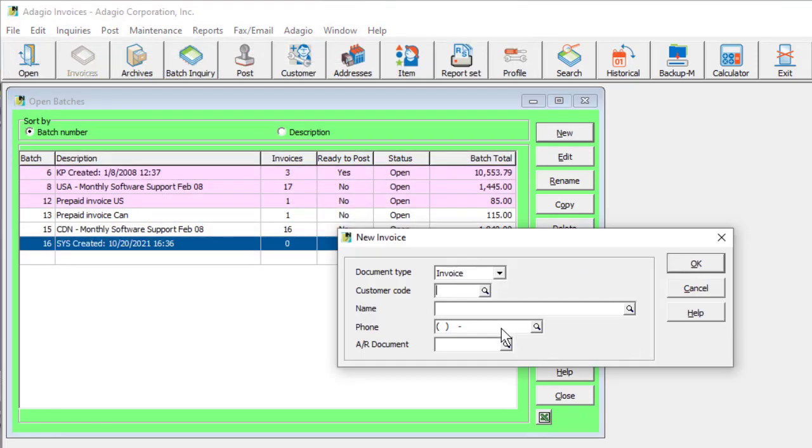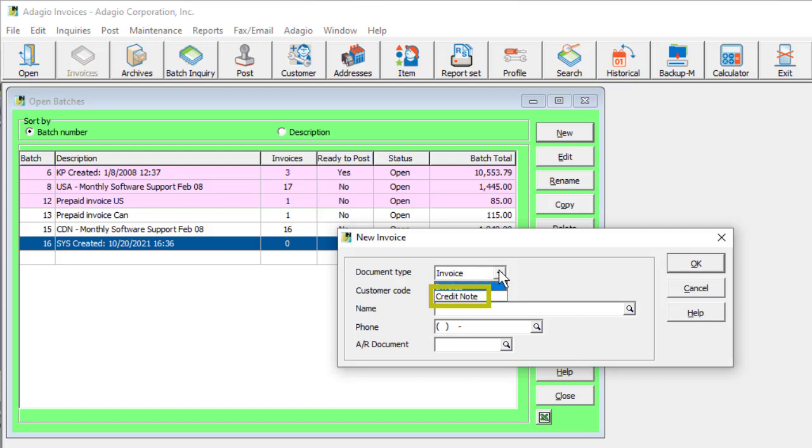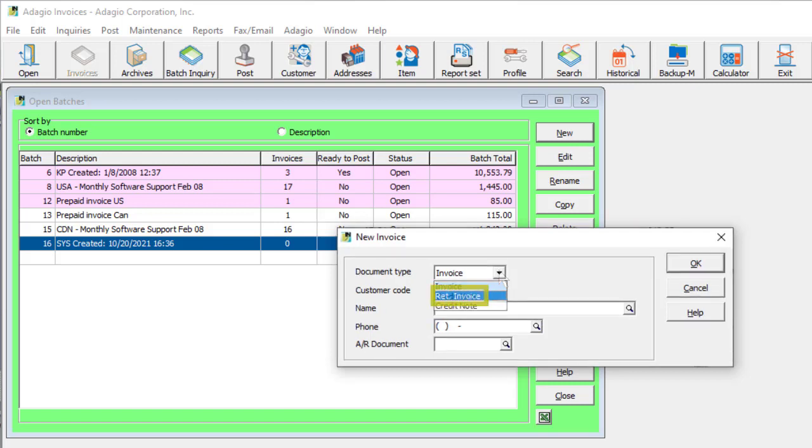Invoice batches can have three different types of transaction entries. Invoices are entered for tracking purchases, and credit notes are used for changing either the customer outstanding balance, or a particular invoice amount owing. If Adagio job cost is integrated, a third type is a retainage invoice, which is specifically used to bill the retained holdback amount.